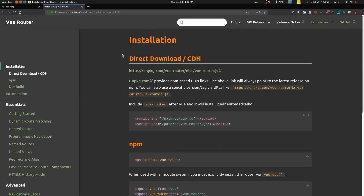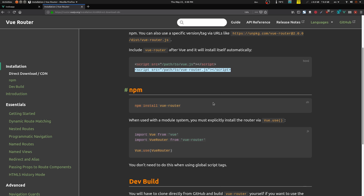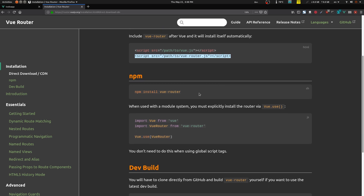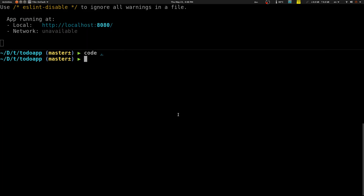The first thing you need to do is install Vue Router. You can download the file or use npm — I'm just going to paste it in and hit enter.